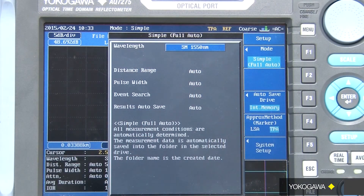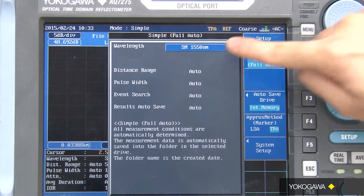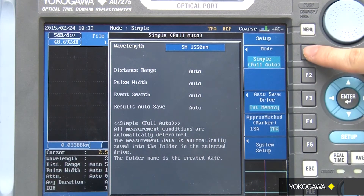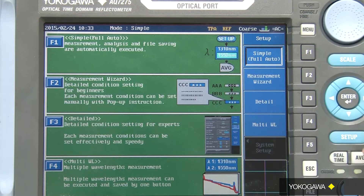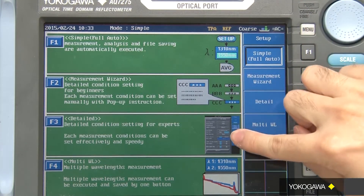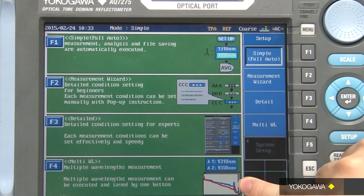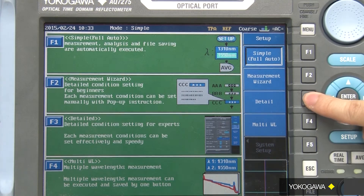For detailed analysis, make sure you have set the correct wavelength, then press the mode button. You will notice that there are four different measurement modes, and the most detailed analysis mode is the detail menu.